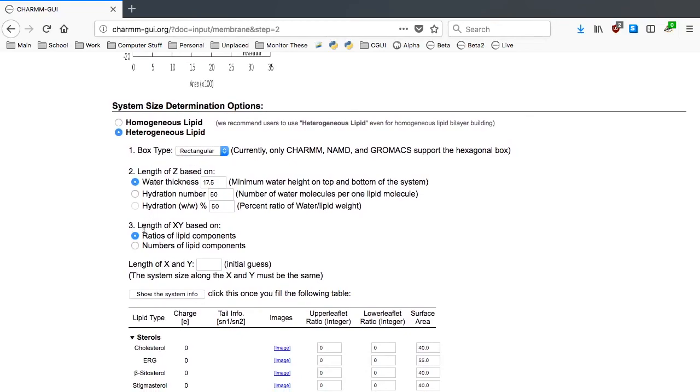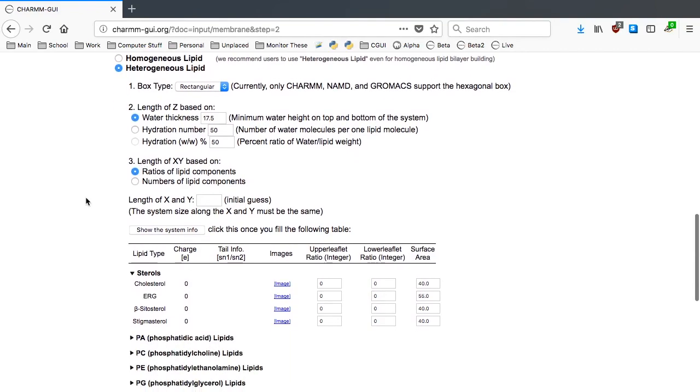The third is the most important option to determine the membrane dimension along the XY plane. The basic idea is to use the lipid area of each lipid to determine the XY dimension, so we need to know an approximate X and Y length to use a lipid component ratio.